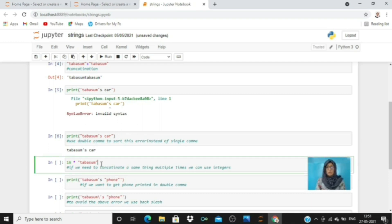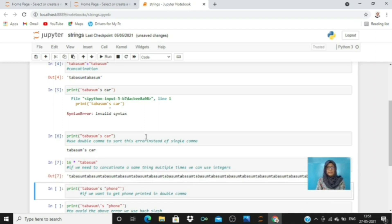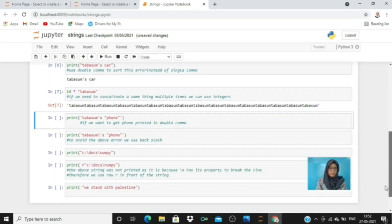I was talking about printing something multiple times using concatenation. In Python, you write an integer representing how many times you want to repeat the string, then the asterisk sign, then the string. Here 'Tabasum' is concatenated sixteen times — it prints 'Tabasum' repeated sixteen times.